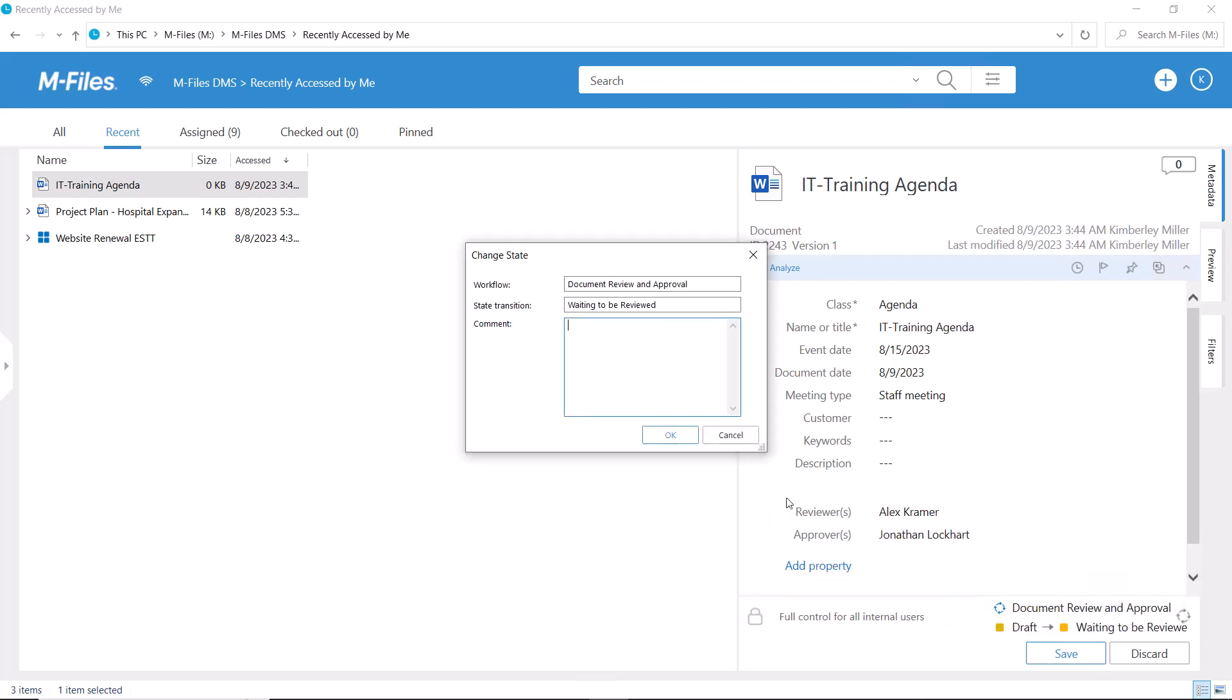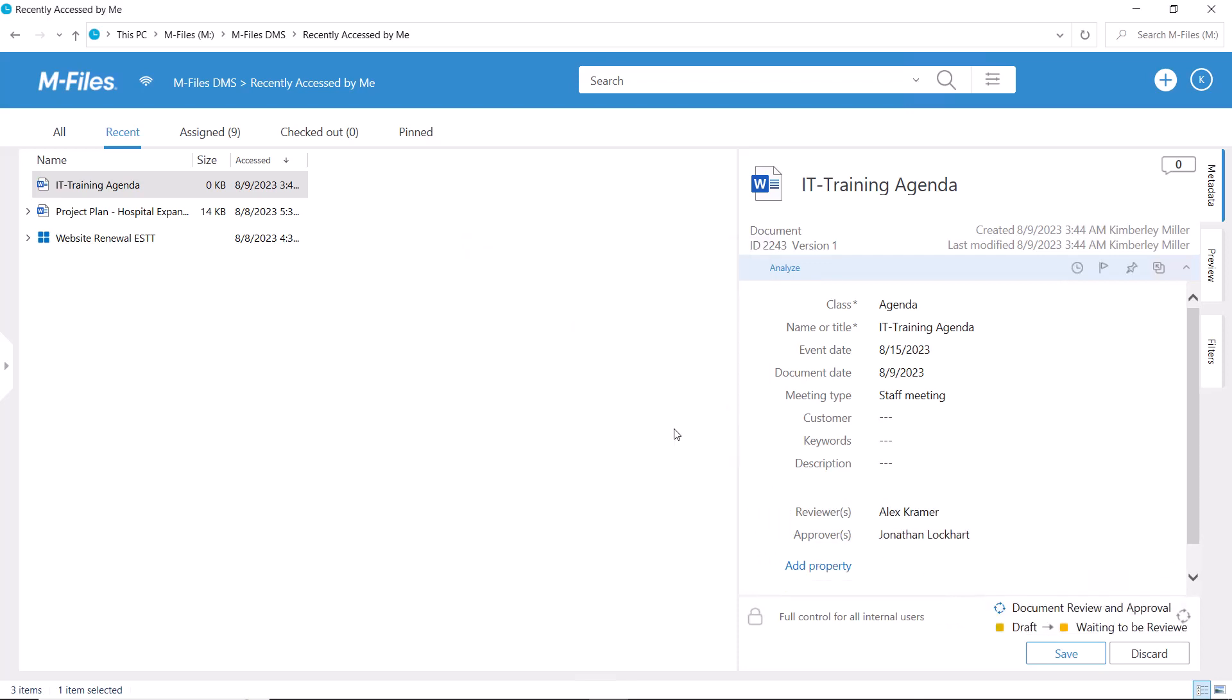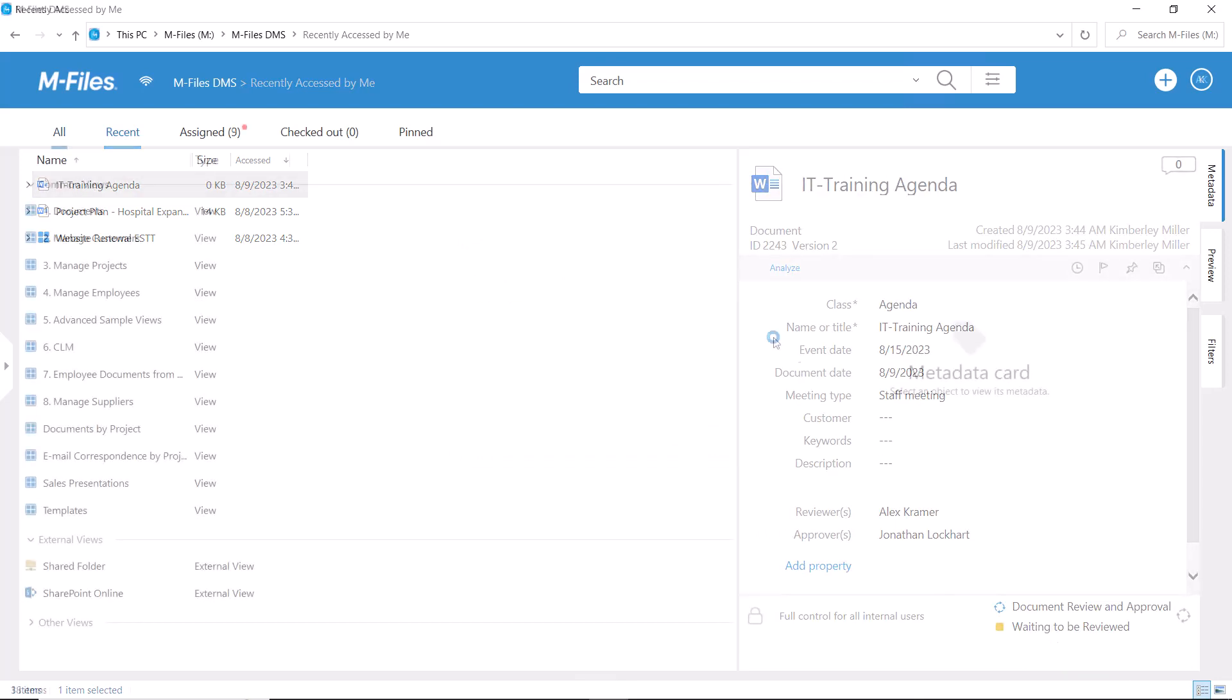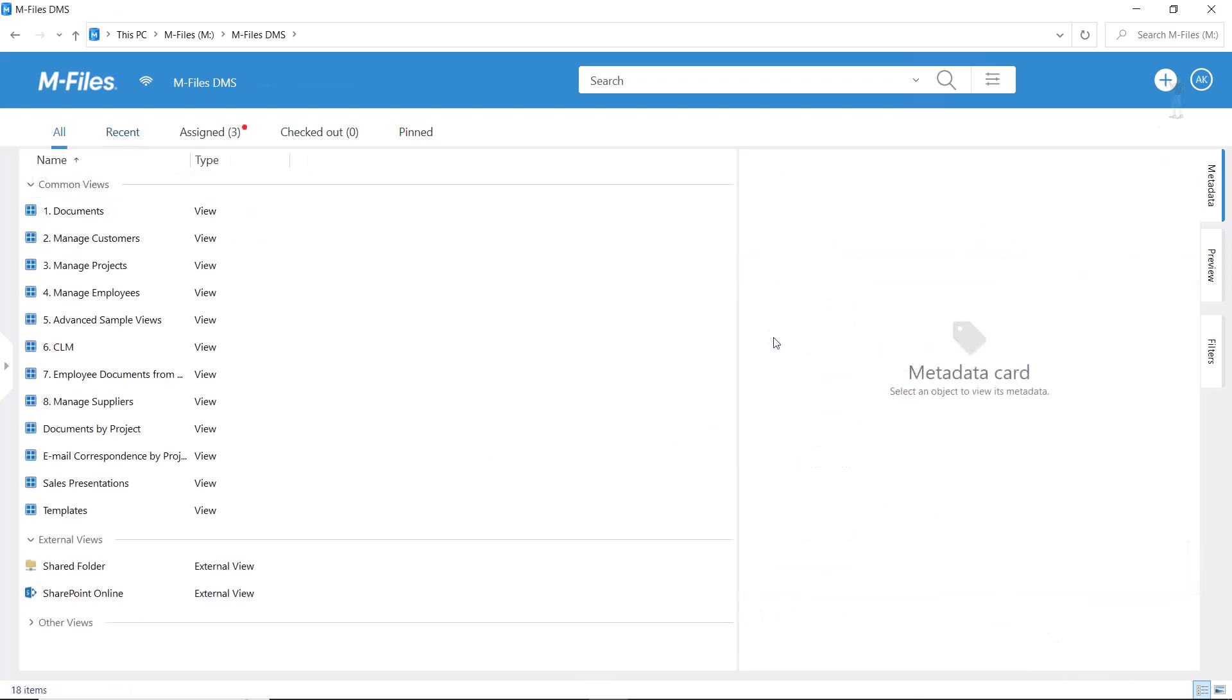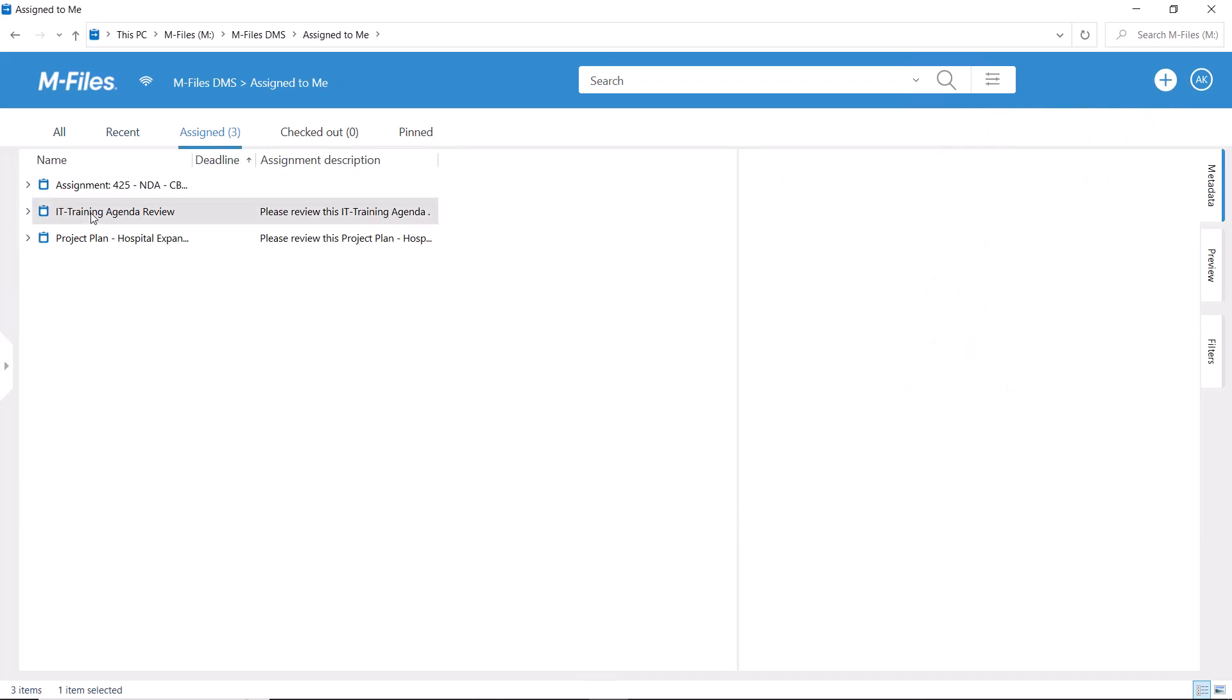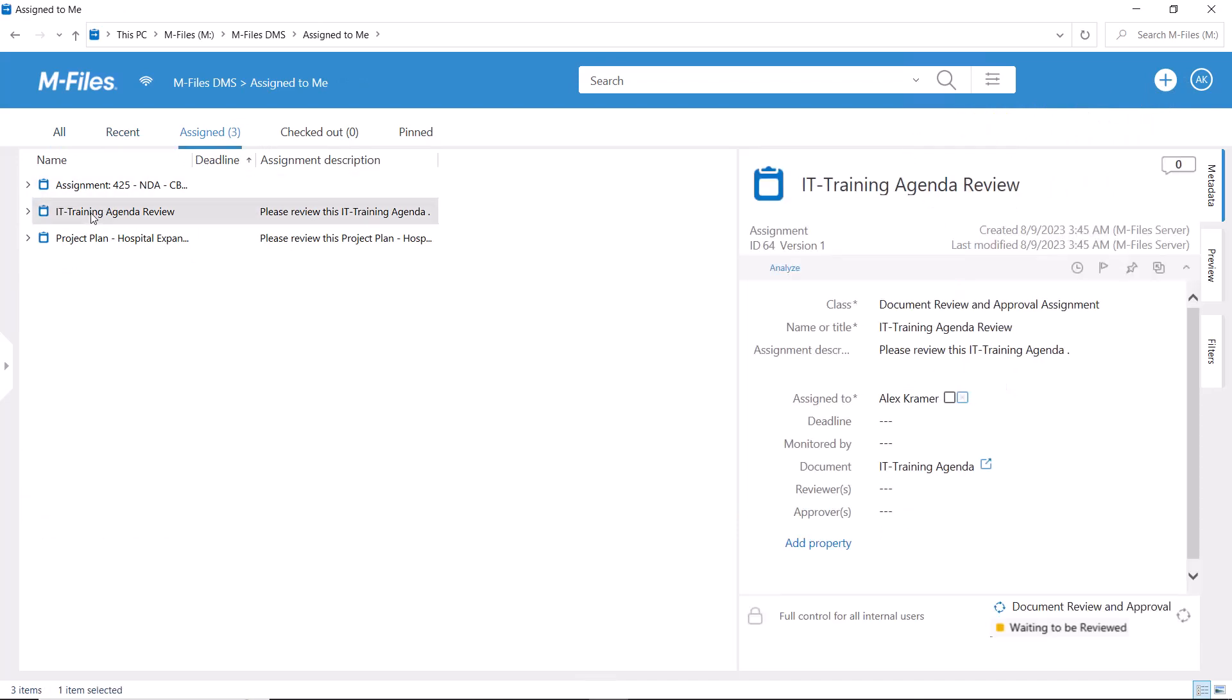Let's see this from the reviewers' and approvers' perspectives. Another way of getting updates on the state of the document is to add the creator in the monitored by field of the assignment metadata card.